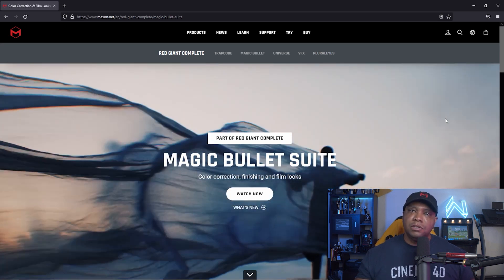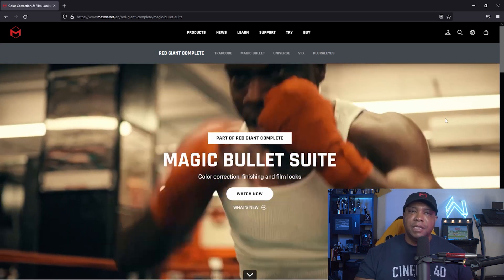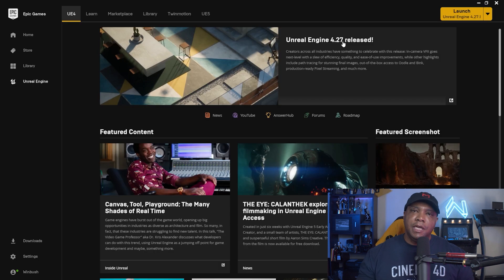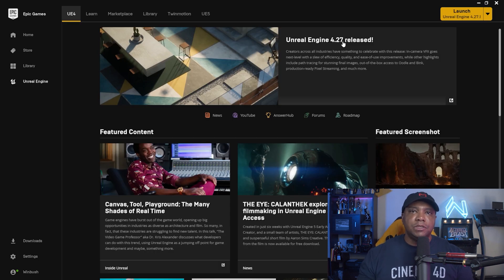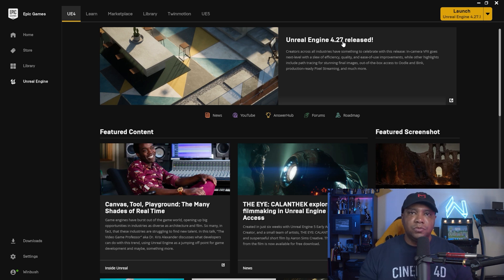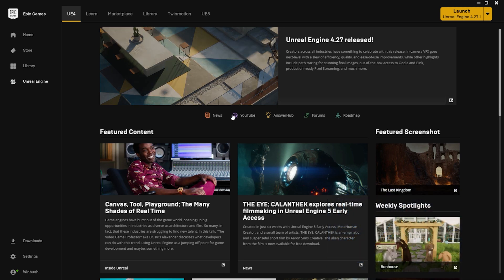The other thing you want to make sure you have is Unreal Engine version 4.27 — this is the latest, most stable version of Unreal, and this is the version that Magic Bullet Looks works inside of.